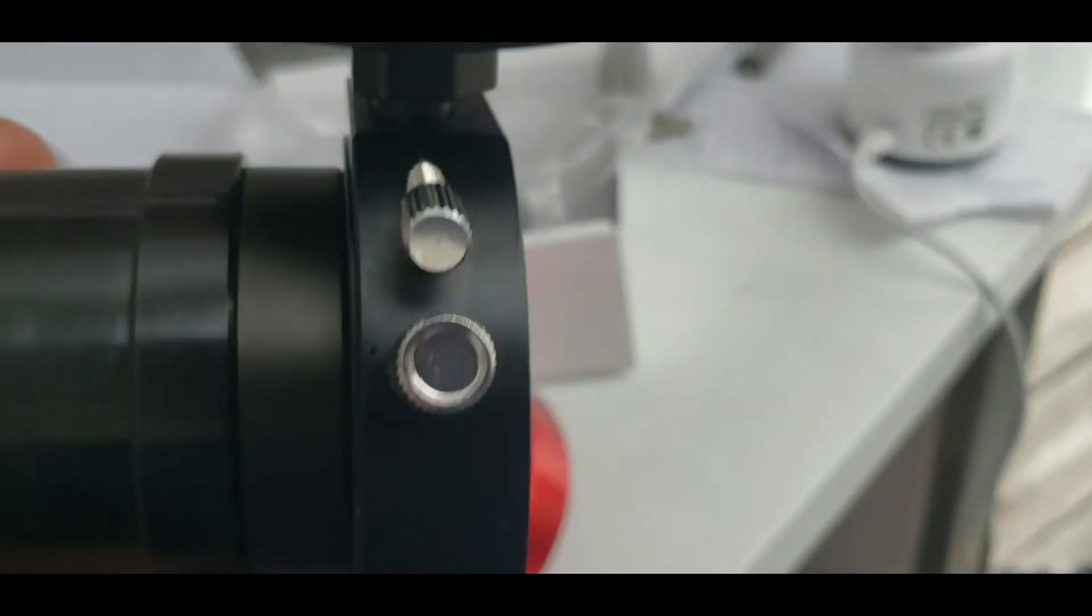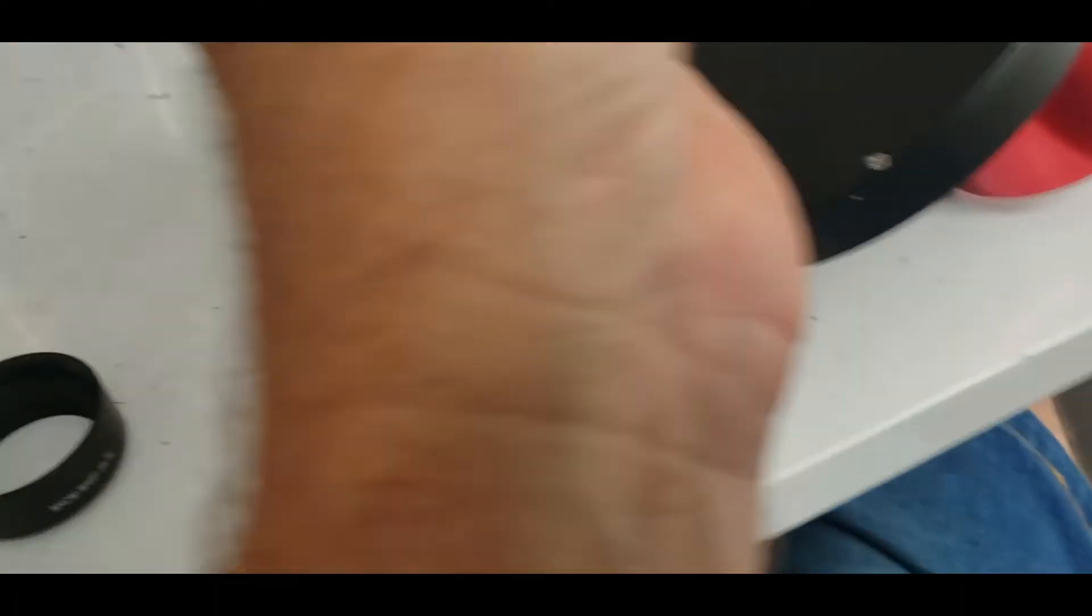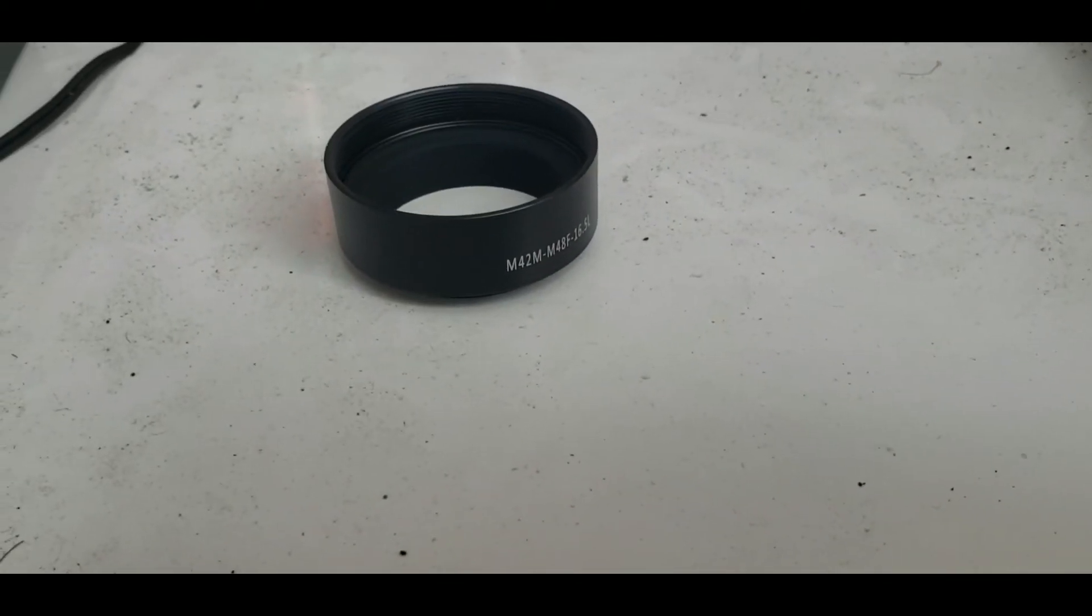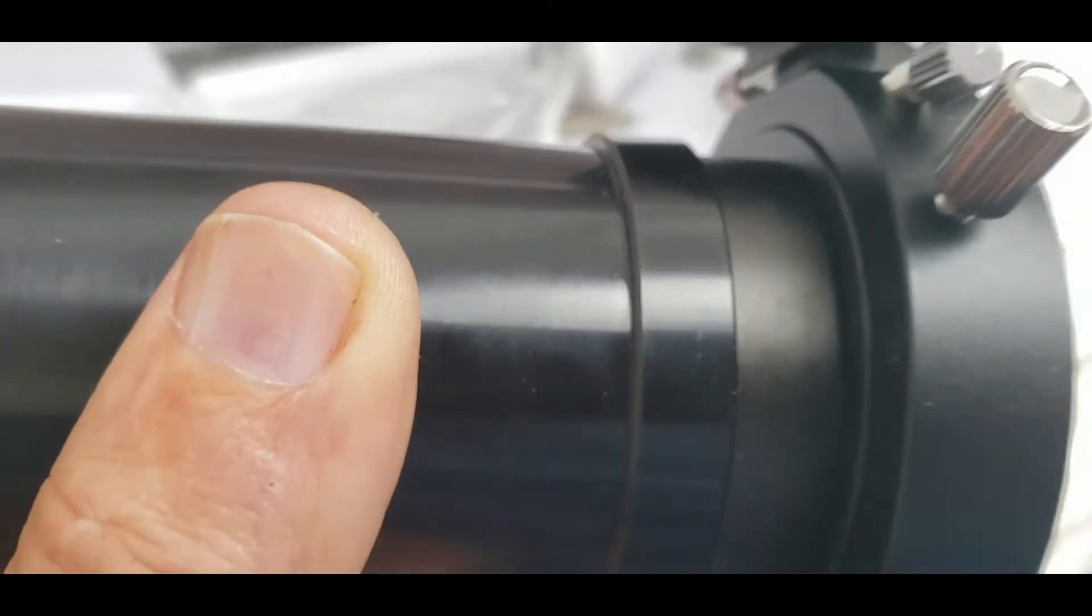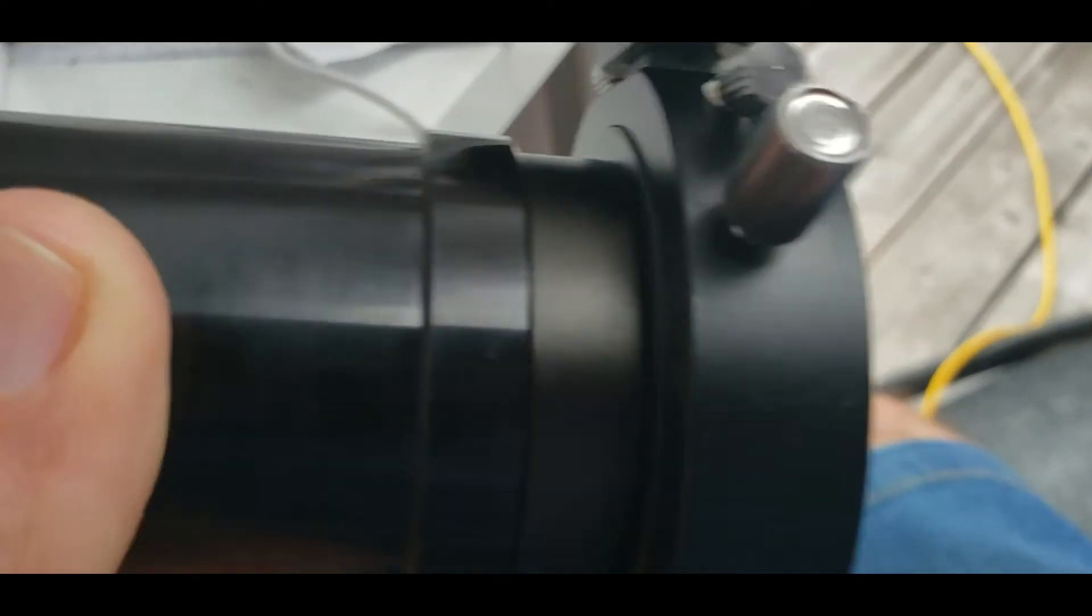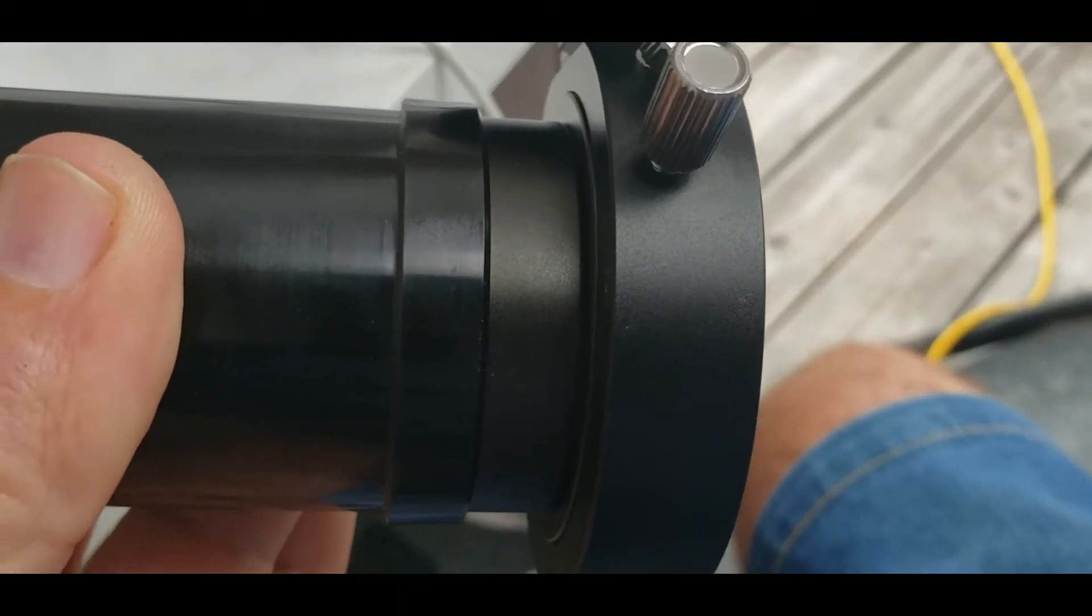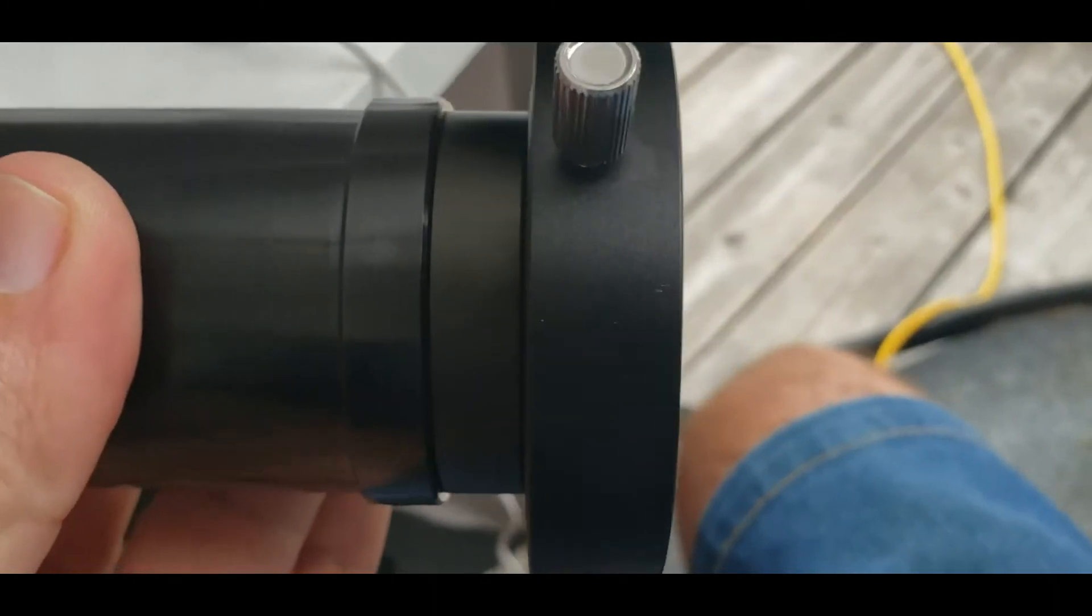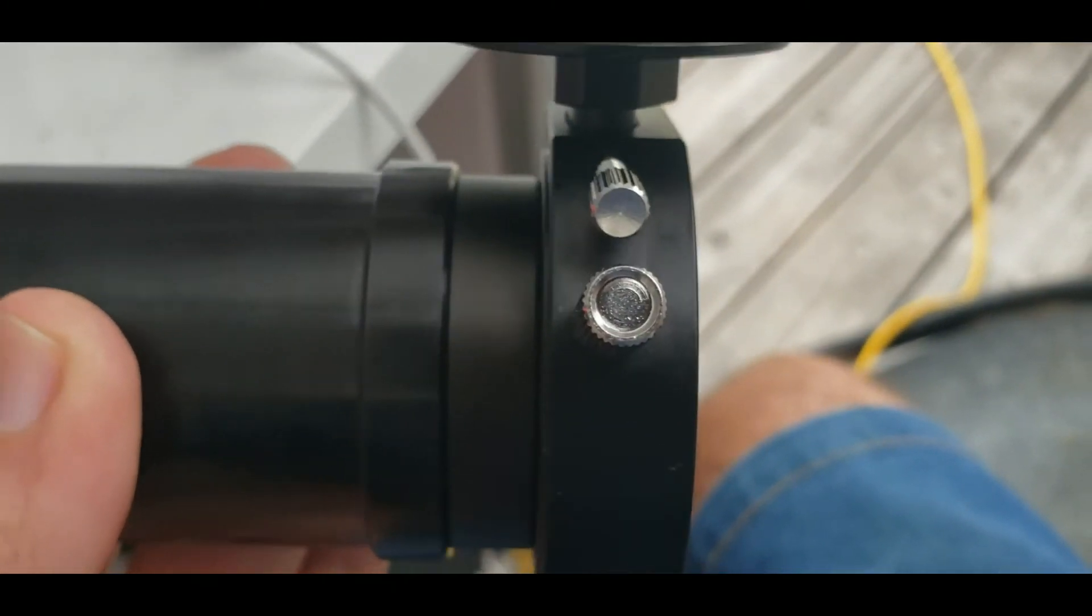Okay, after a brief pause there, I did find out that the 16.5 spacer is almost exactly the same size as that. So I took that out of the image train and this screwed right in its place. So that was a good fit.